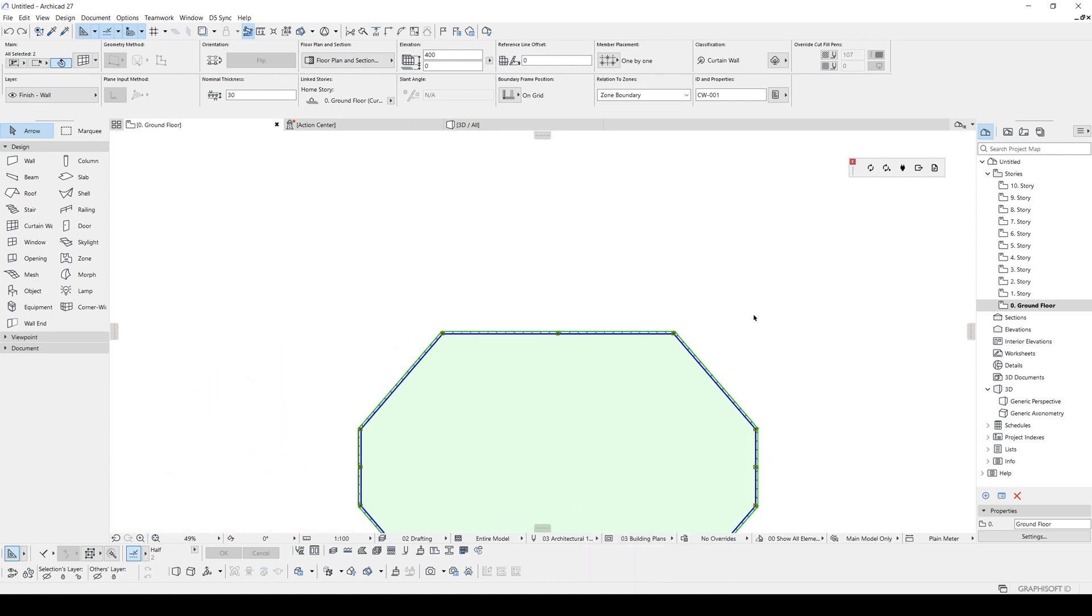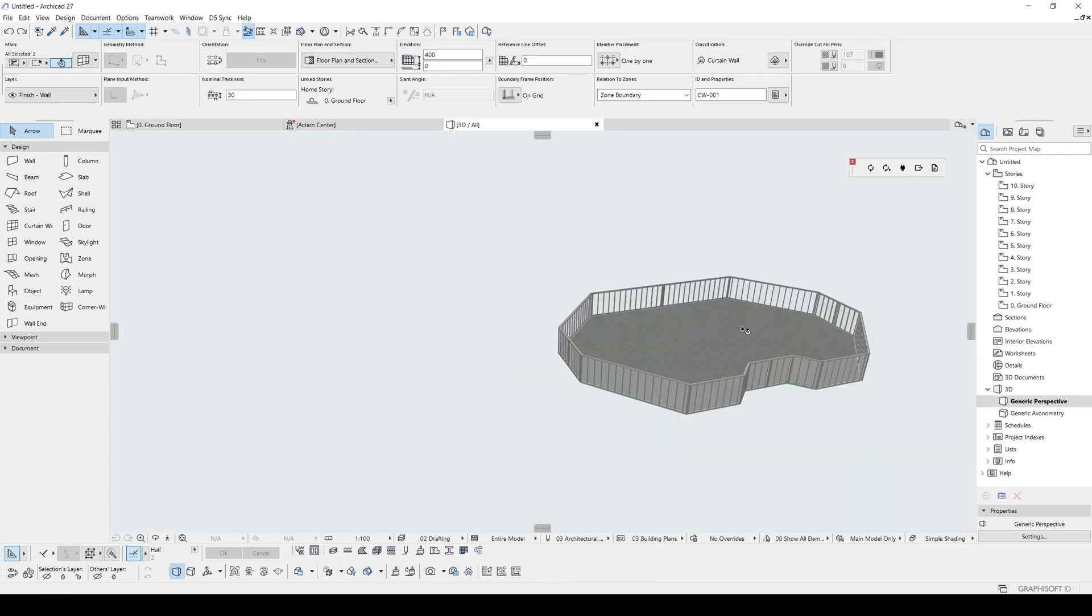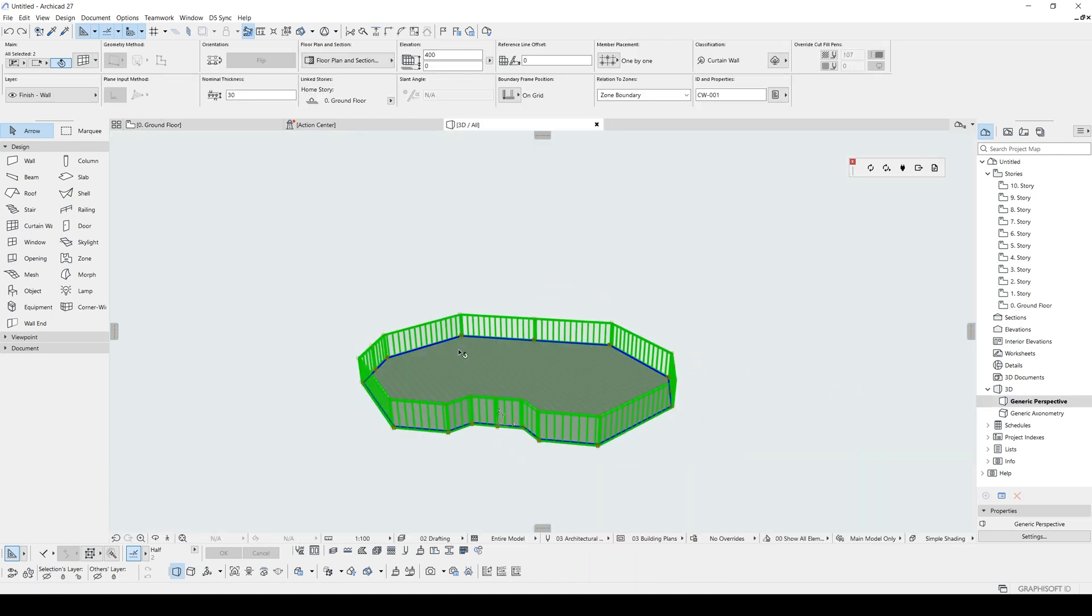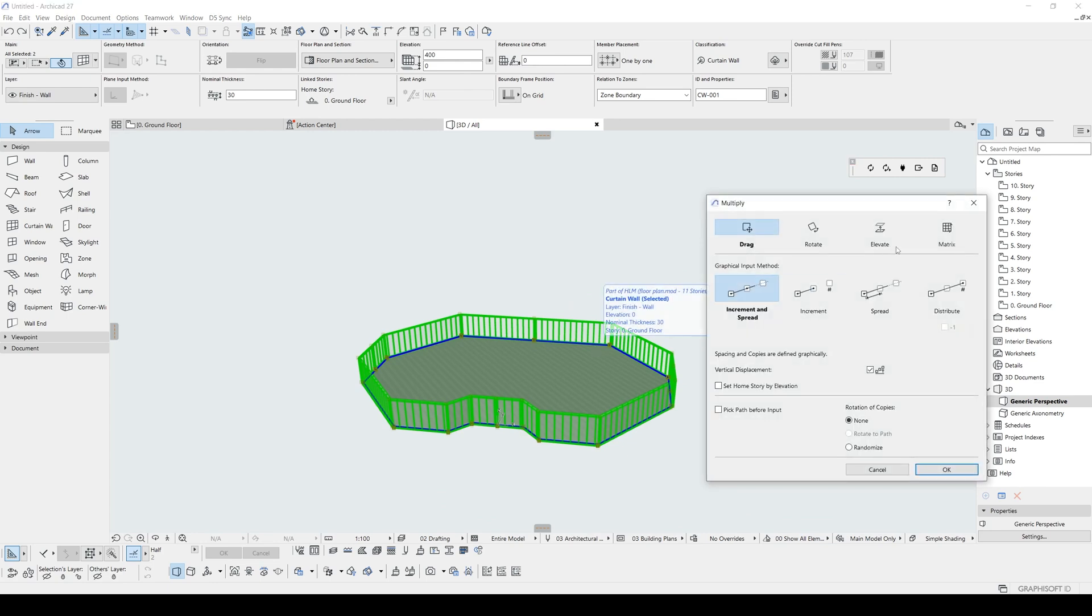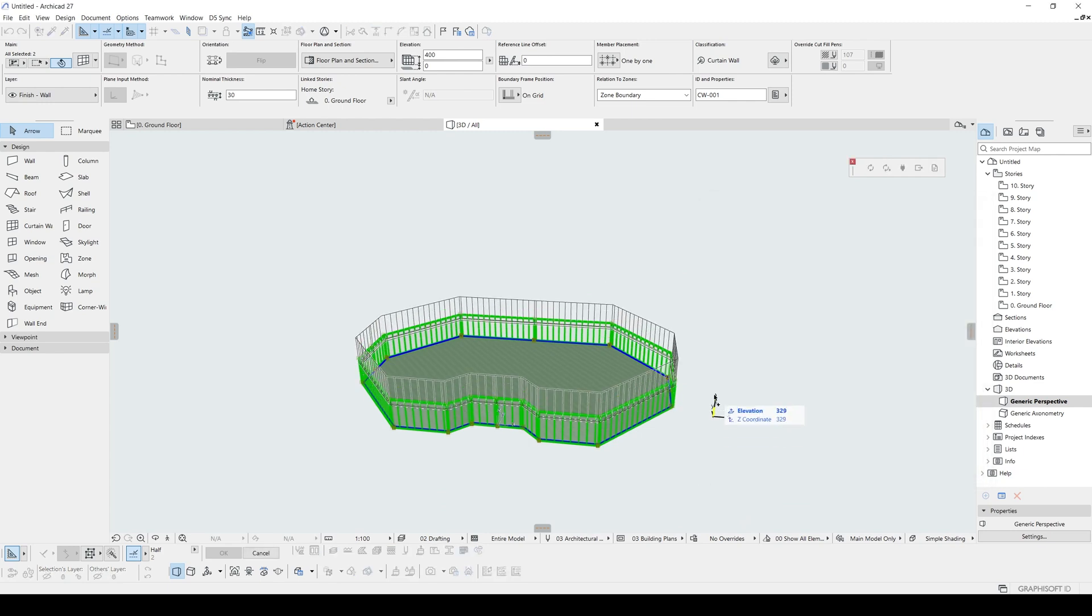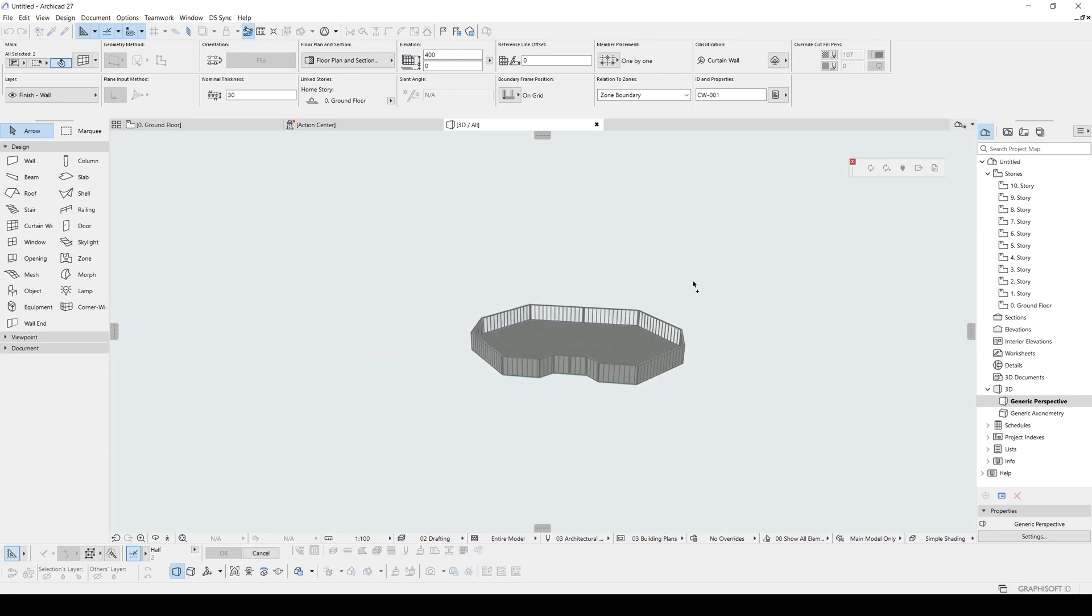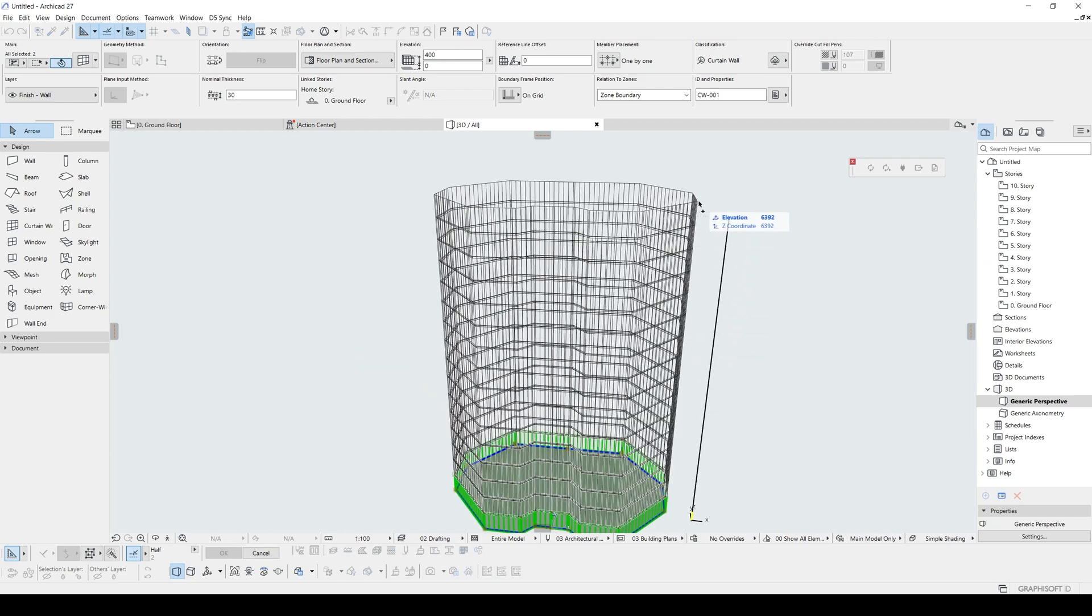Anyway, now let's go to 3D window and hit Control plus U, click elevate set home. By elevation, this input here 400 centimeters and test it.